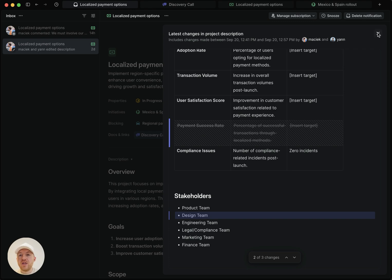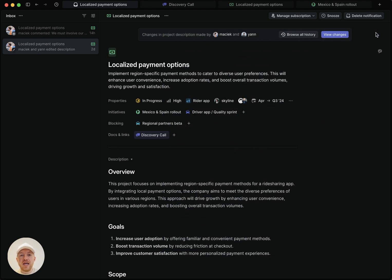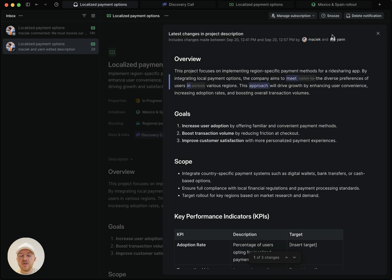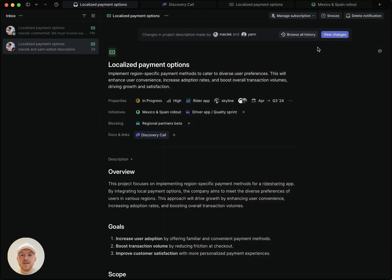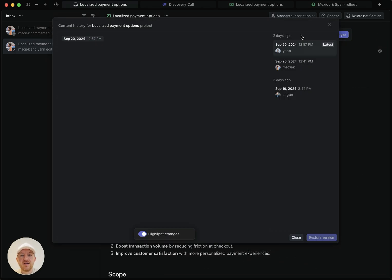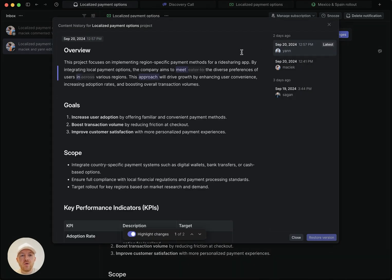When you click out of this overlay, you're left in the actual live document. If you ever want to get that back, you can just hit view changes and it will bring the overlay back. And similarly, if you want to view all the history for this document, you can click this and it will take you here where you can scroll through them and you can even restore previous versions if you want.